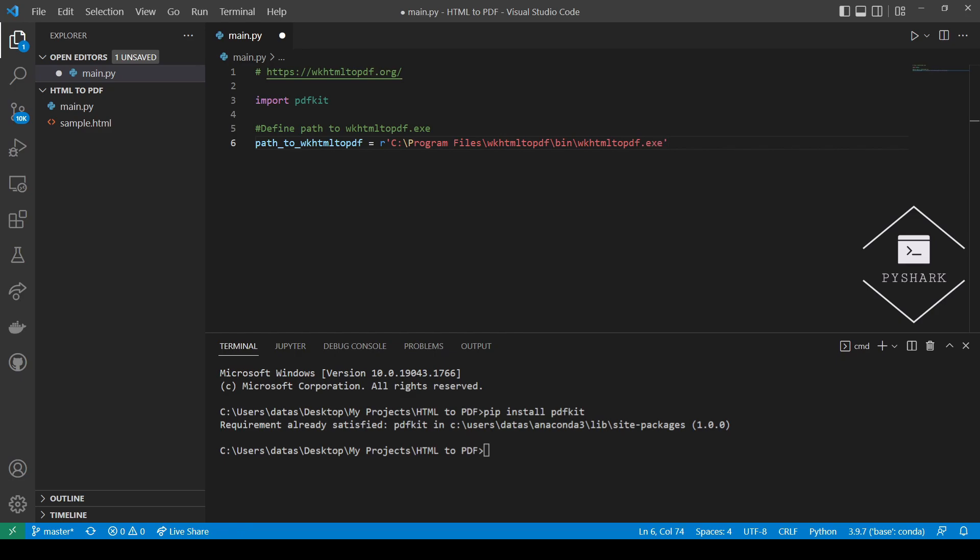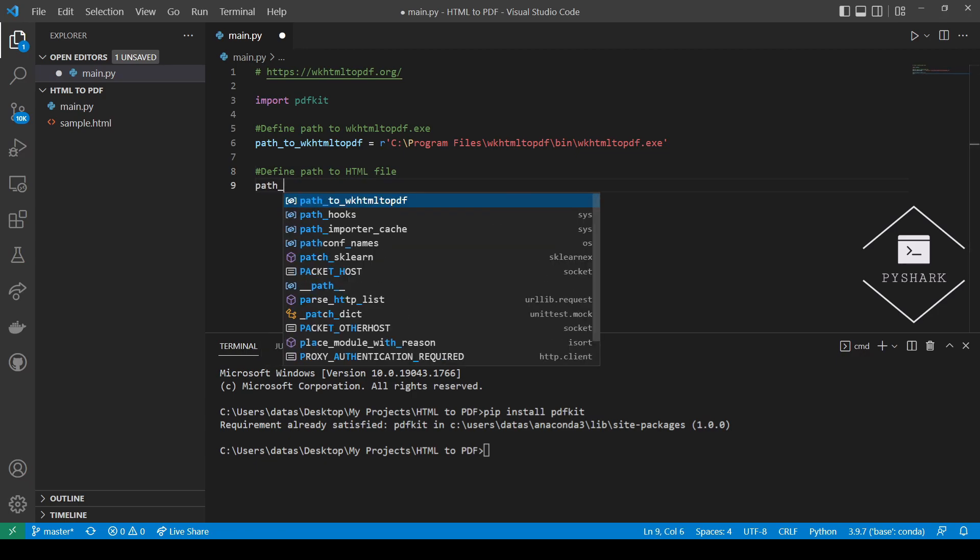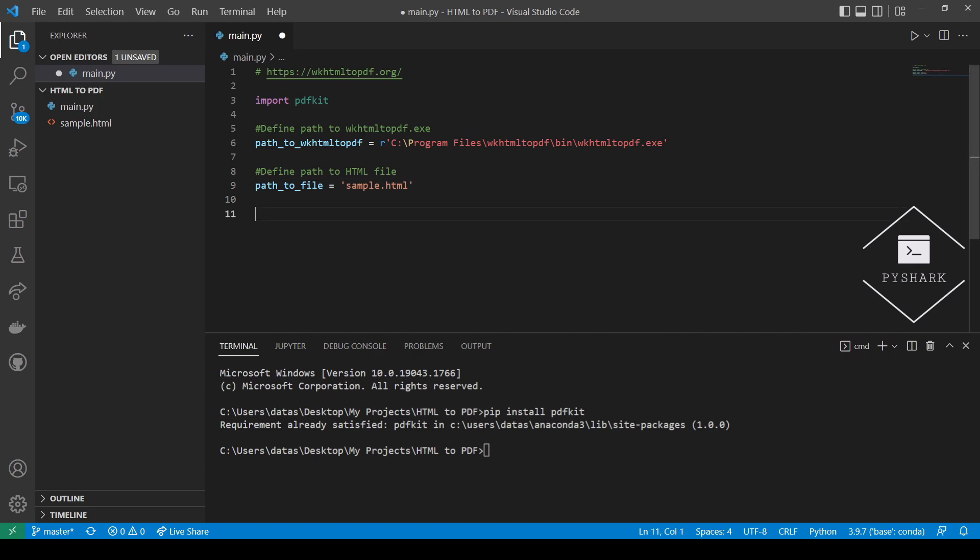Next, let's define the path to the HTML file. Next, we will need to point the PDFKit configuration to wkhtml2pdf.exe.